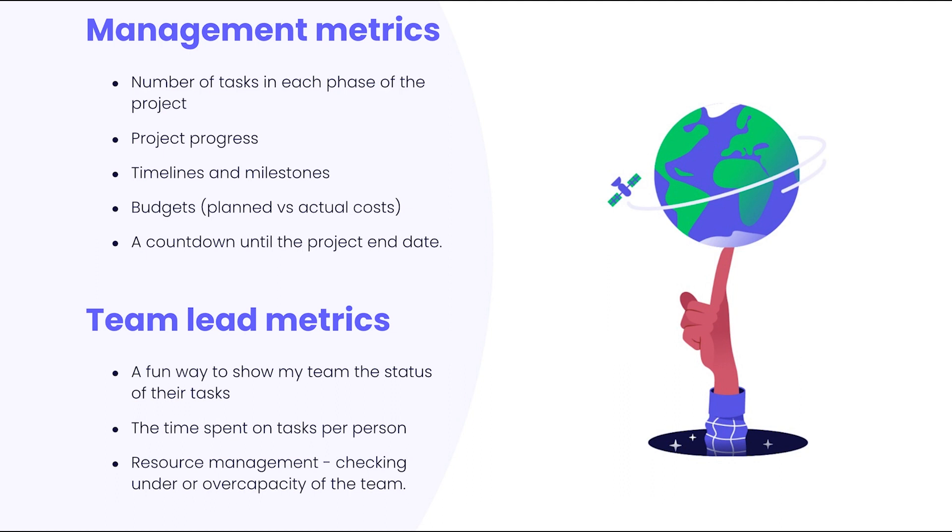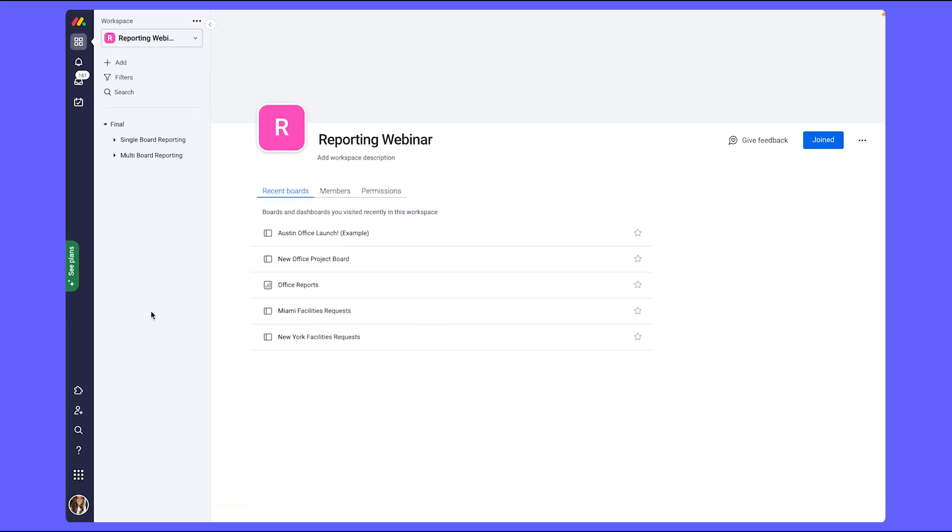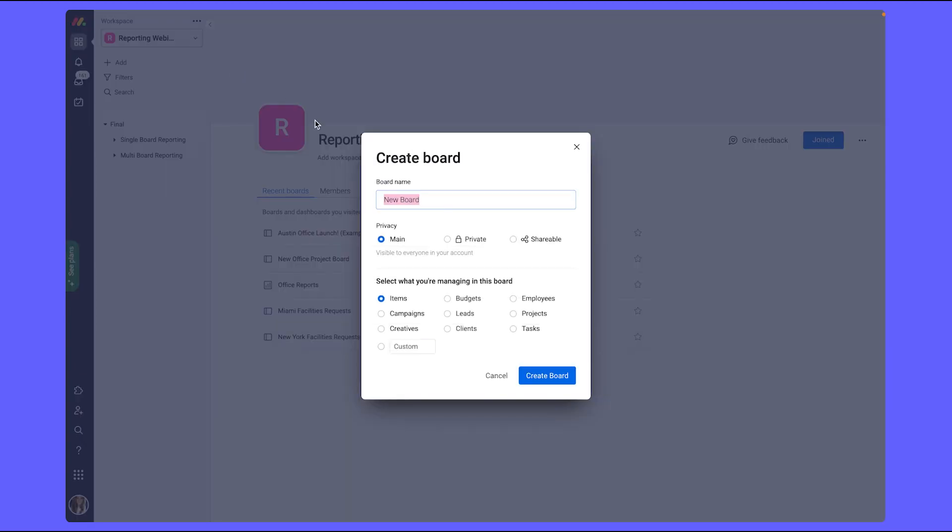Now, let's hop right into my Monday account. To build a new board from scratch, we're going to click on the plus add button underneath the workspace name, and go ahead and select new board. And here's where we can give our board our title.